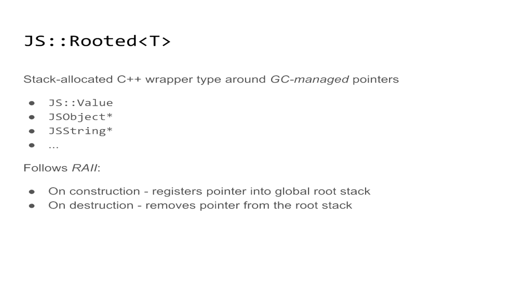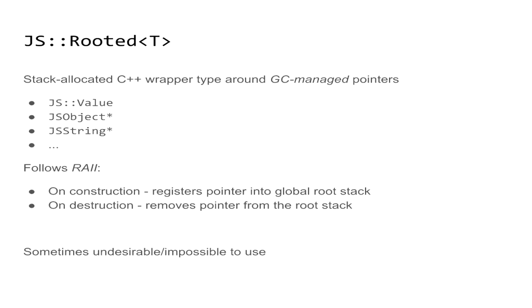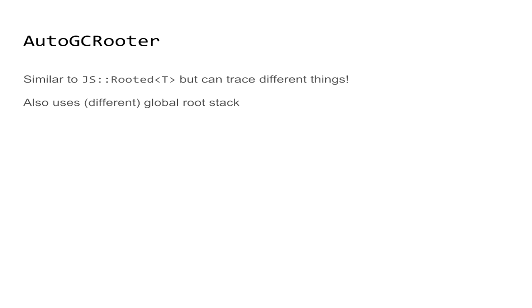However, it is sometimes undesirable to use that type for performance reasons, or it's just straight out impossible to use. And to work around that, another type is used. And in this example, this type is called AutoGCRooter. So in spirit, it is very similar to the previous type that I mentioned. It uses the same global stack approach. However, it can trace different things.